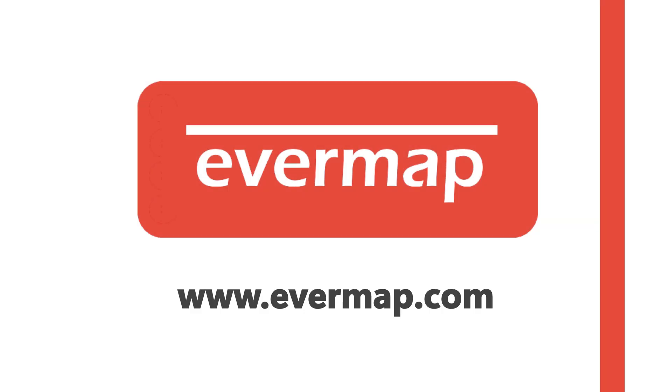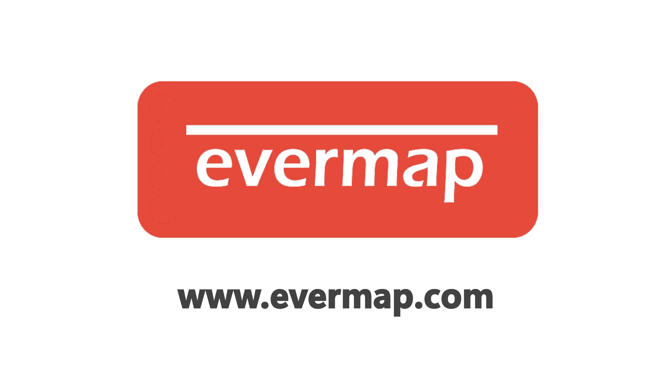This tutorial shows the most straightforward mail merge operation. There are many processing options that can be used to produce different kinds of output files. Visit evermap.com for more PDF software solutions.